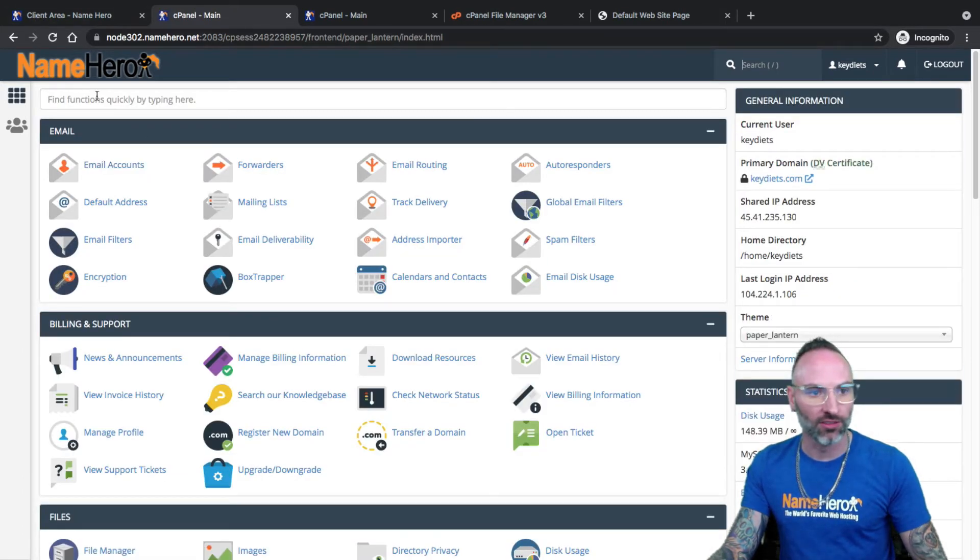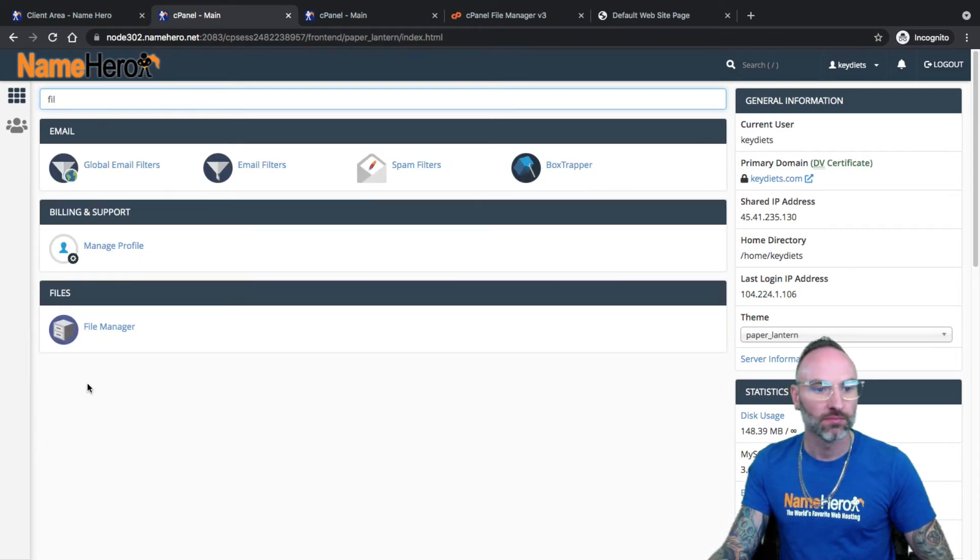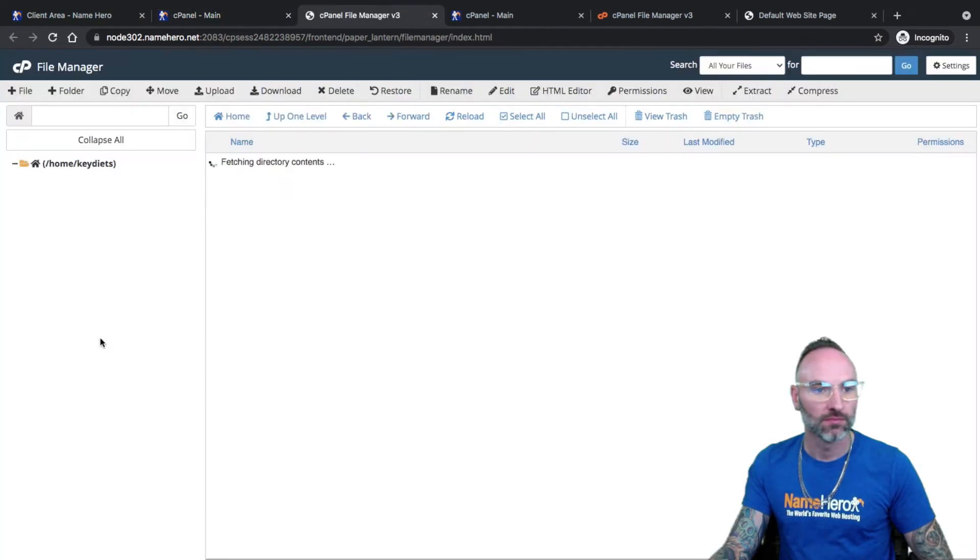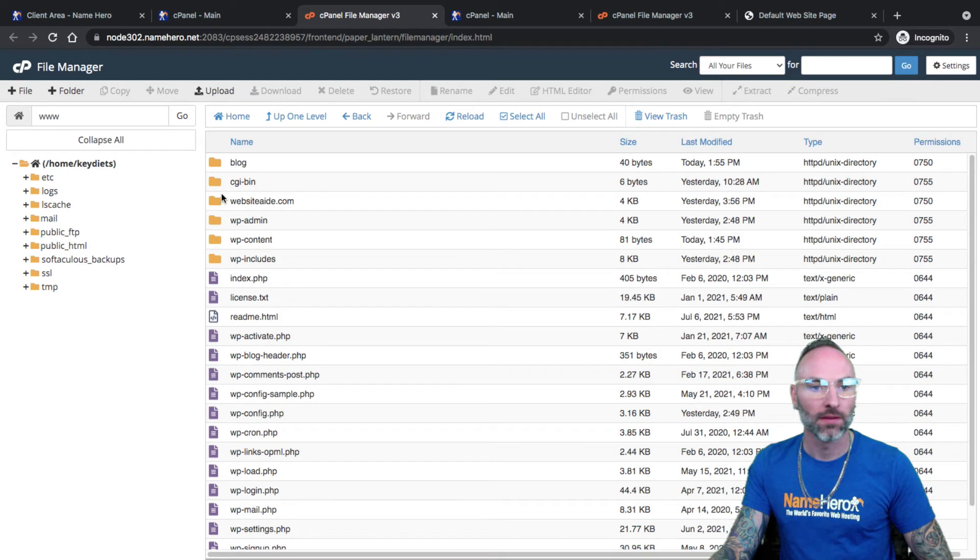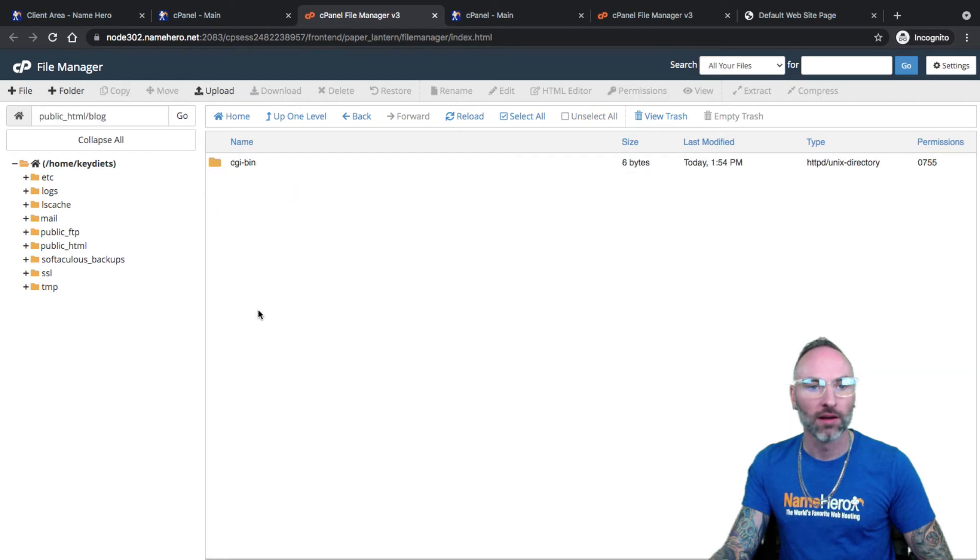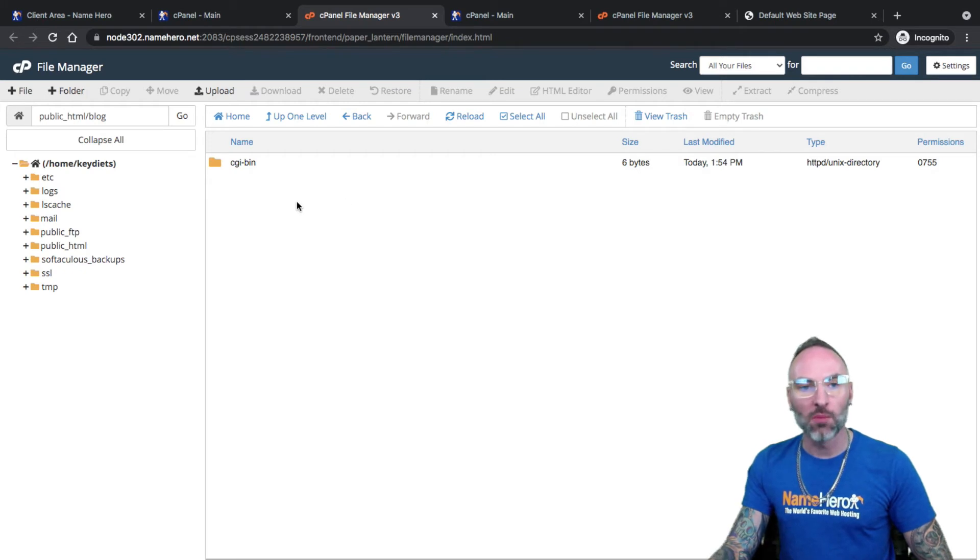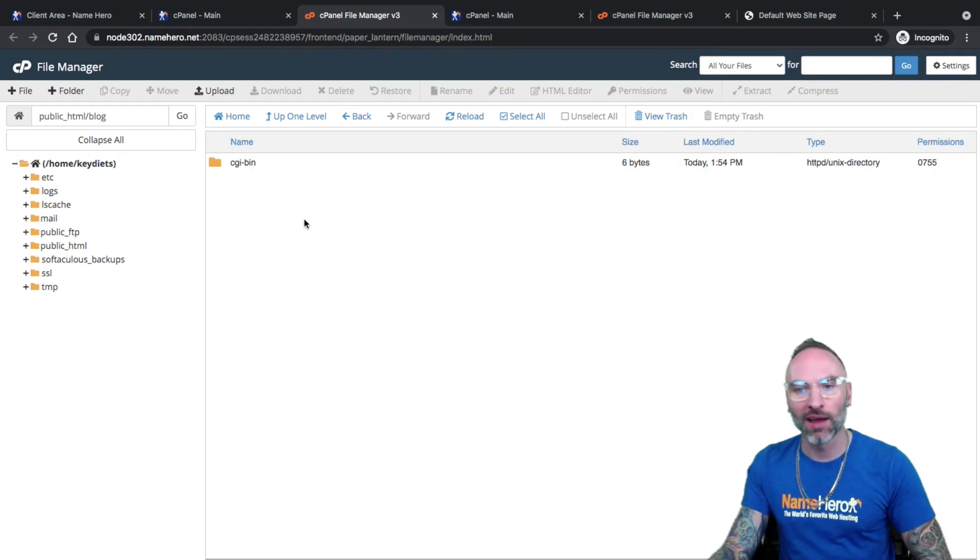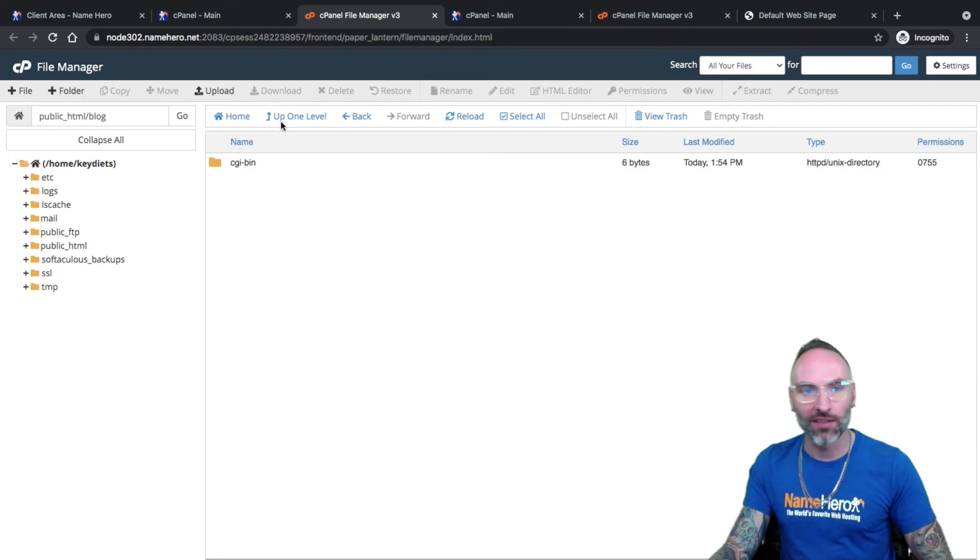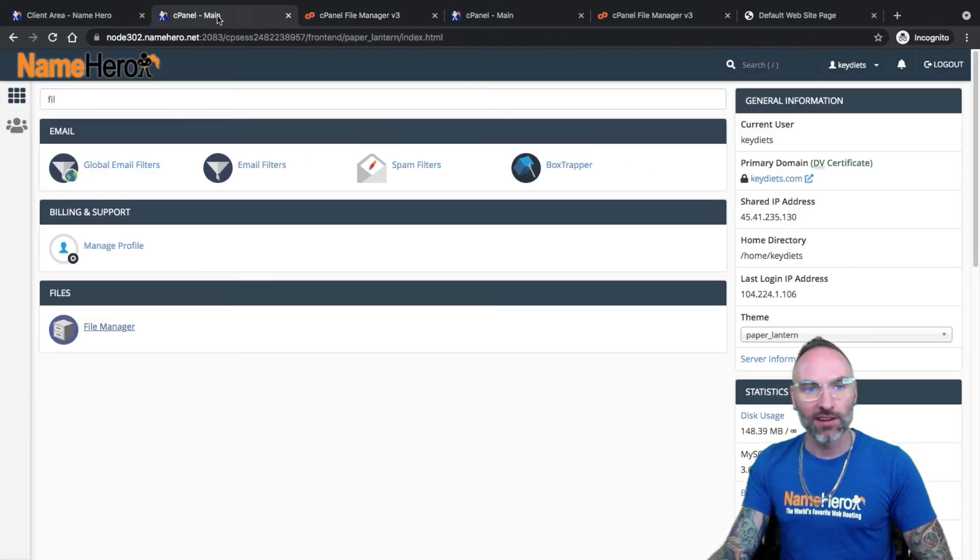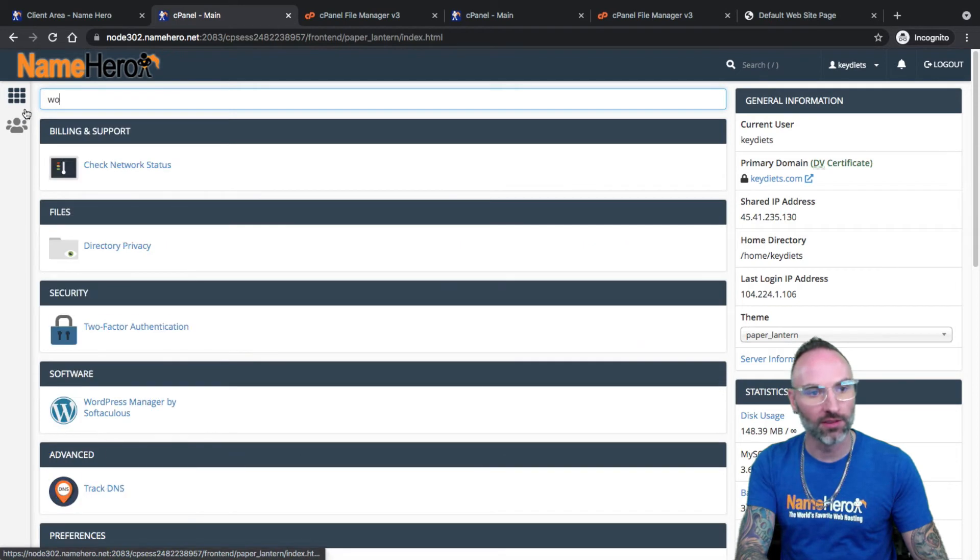Now, if I wanted to use the blog as an actual website or a subsection website, I can do that too. So first off, if I go to file manager, you'll see that folder was created called blog. So anything I put inside of this folder is going to be reflected.